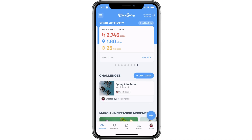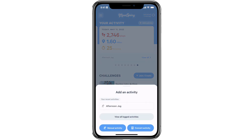To log an activity from the Movespring mobile app, you'll need to first go to your dashboard and select the floating plus icon on the bottom right corner, or select the add activity button on the top right of your screen. From here, navigate to the manual activity button.